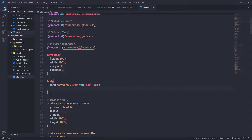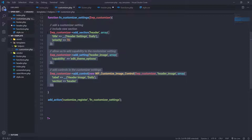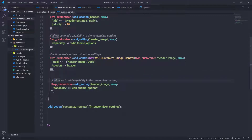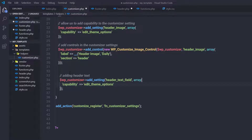I'm going to go back to my editor and open the customizer.php file. In this file, we use these three methods to add a customizer setting. I'm going to simply copy this add_setting method and paste it down here.